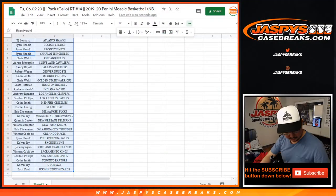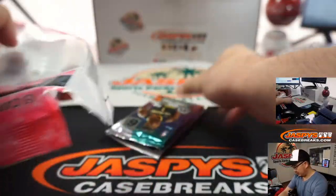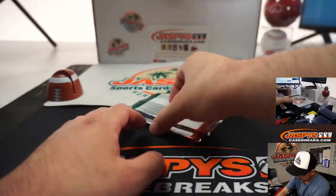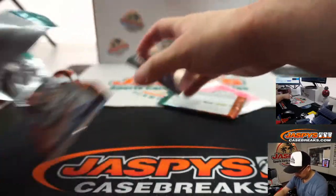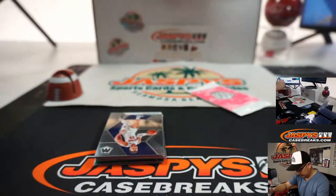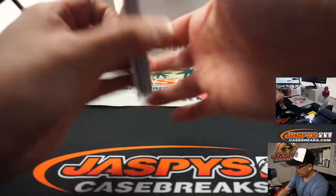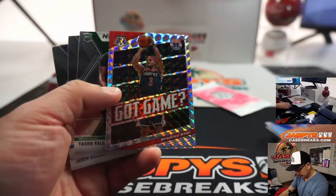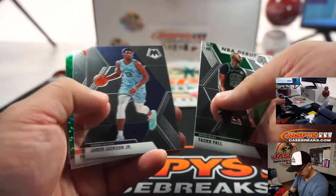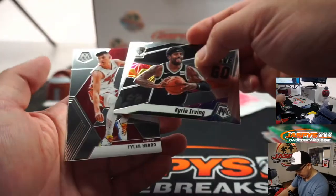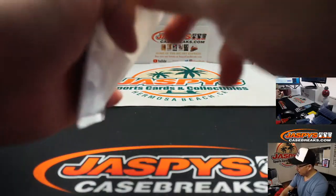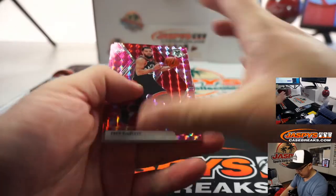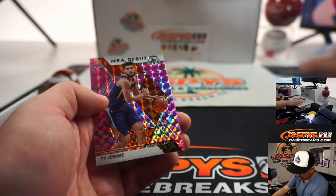All right, and there's Blake. We've got Got Game, Bradley Beal. Dante DiVincenzo, Kyrie Irving, and Tyler here. All right, nothing significant there. But what about the pink camo? Van Vliet, Taj Gibson, and a rookie. It's going to be Ty Jerome.